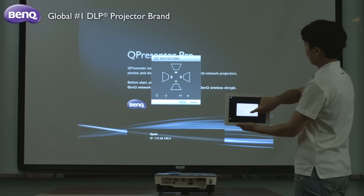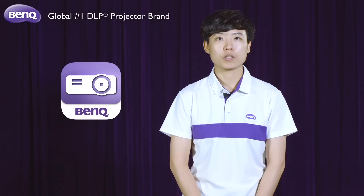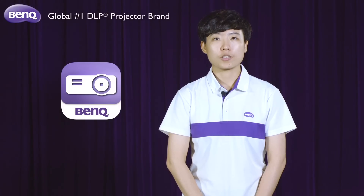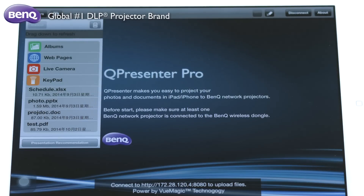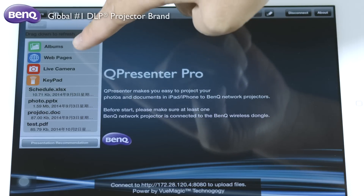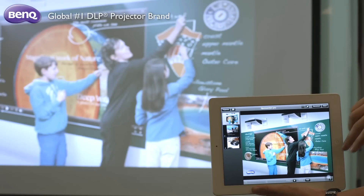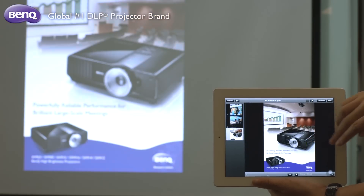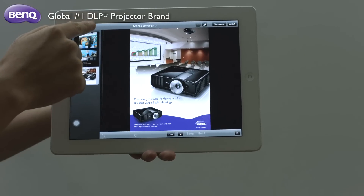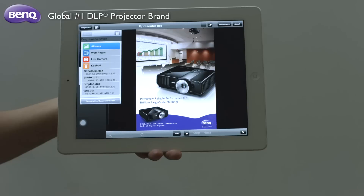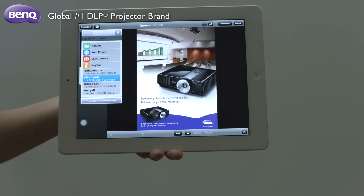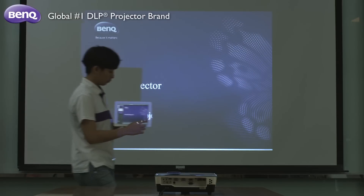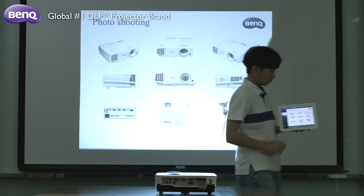To help you enrich your presentation, the Q-Presenter Pro app is designed to give you access to a variety of files and functions. You can display photos from your mobile device by tapping the photo icon and selecting the album you need. Tap the PowerPoint file saved in your mobile device.